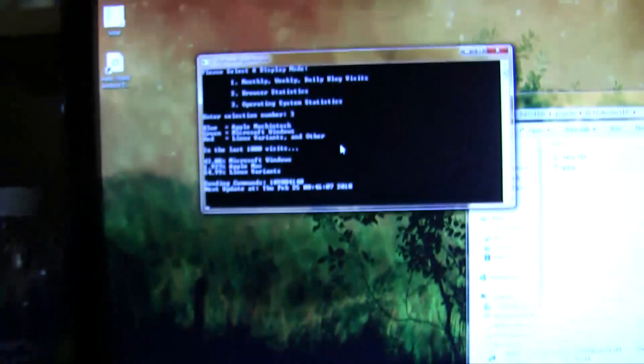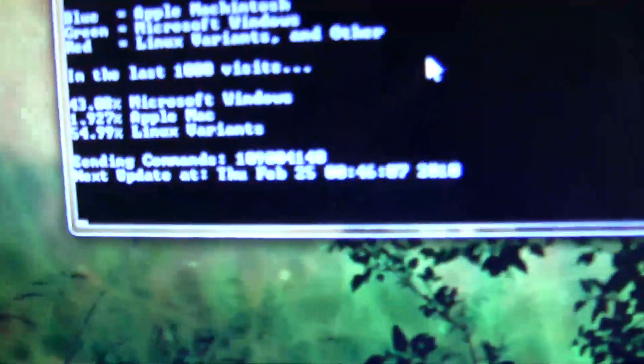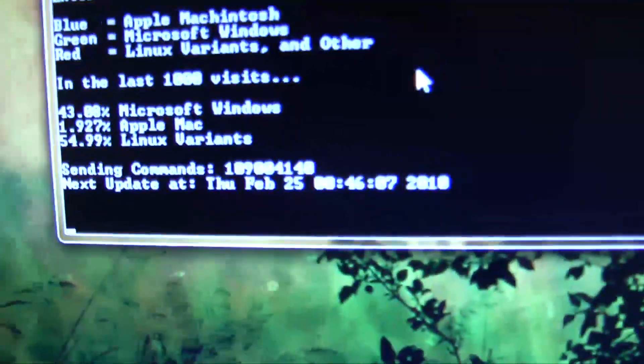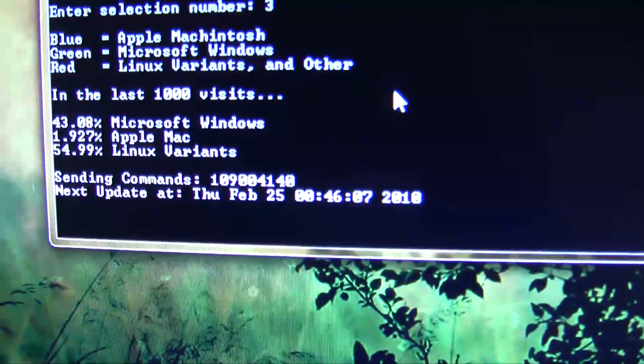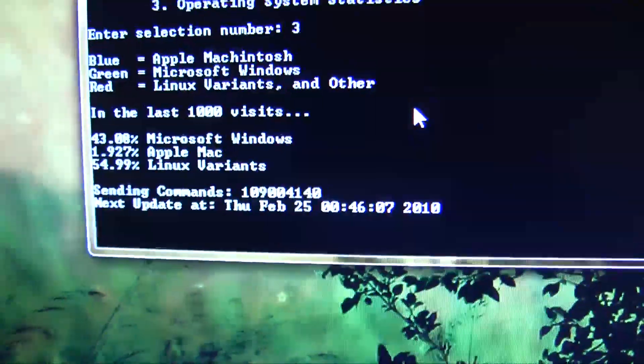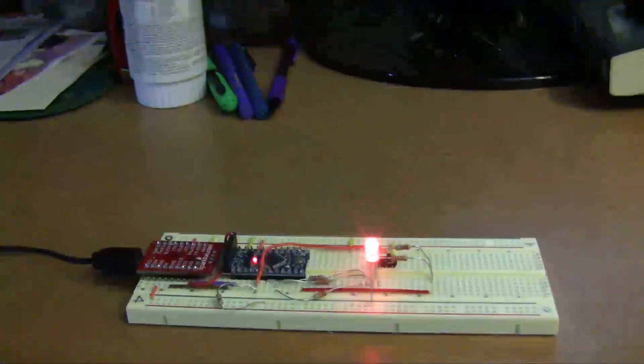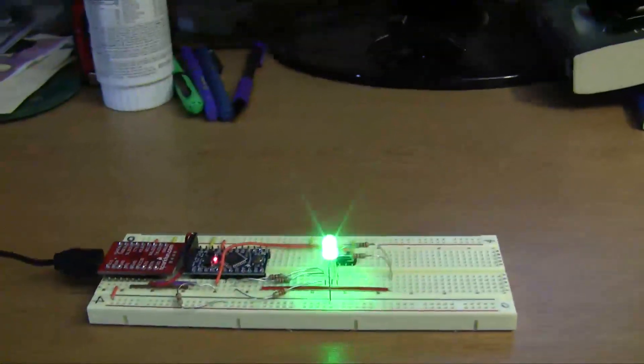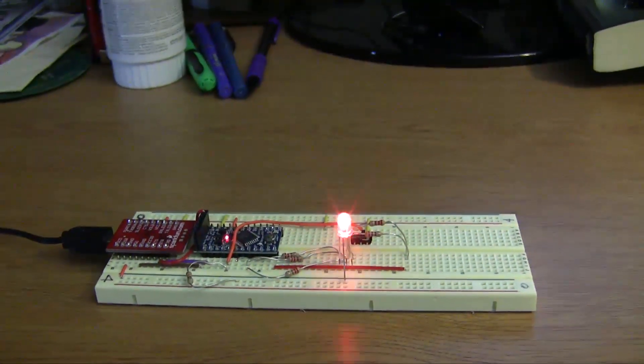And if you wait around long enough, I'm obviously not going to make this video like 10 minutes long, but if you wait around long enough, it tells you that it'll perform the next update at this time, which is 5 minutes from the last update. And at that time, it'll re-download the text files and update the brightnesses if need be. Alright, and that's it for my first project. Thanks.